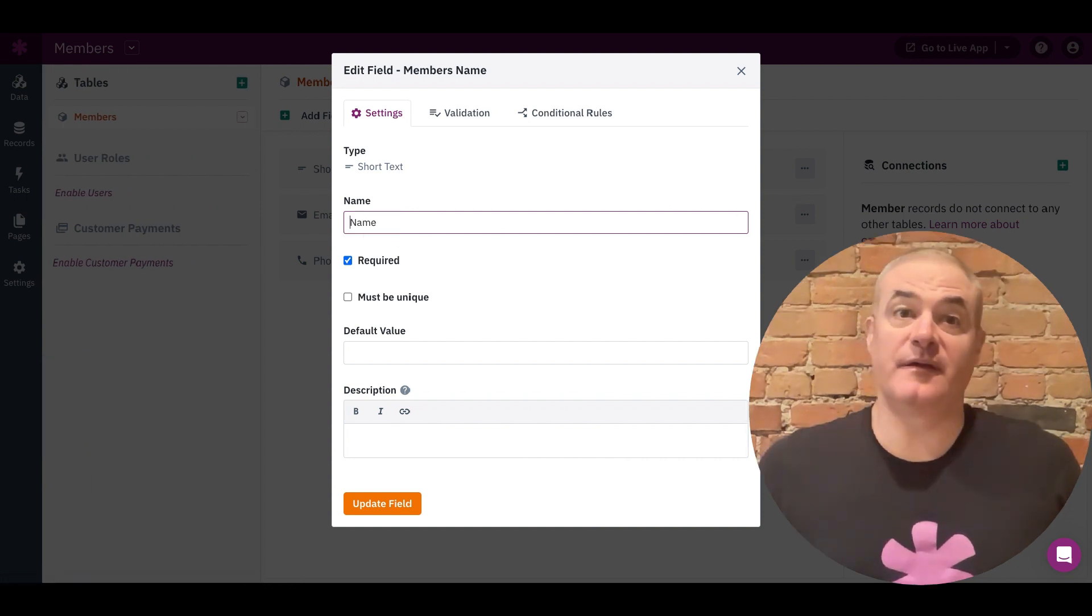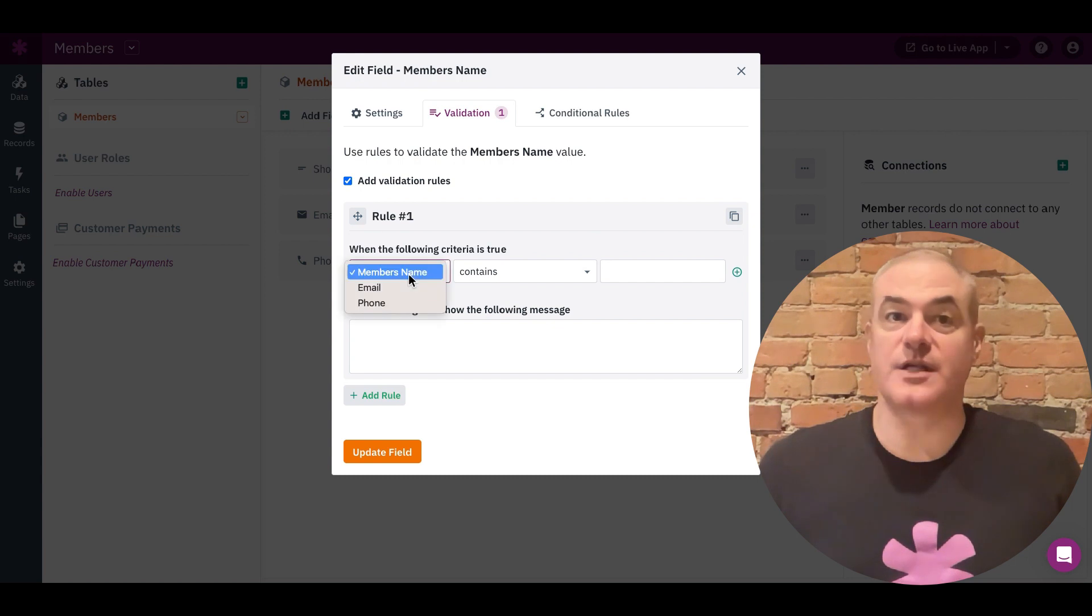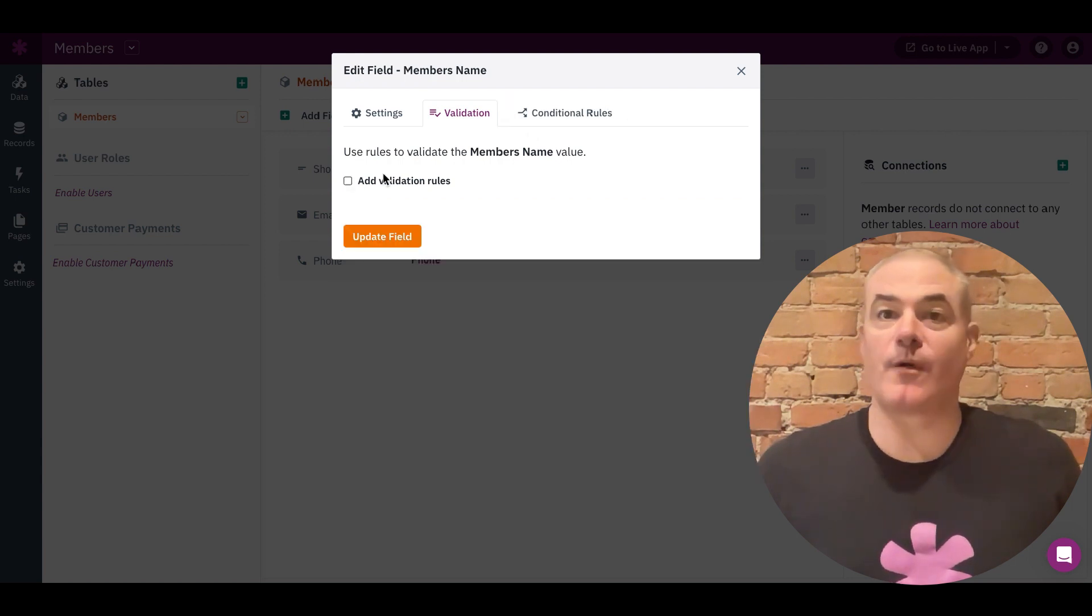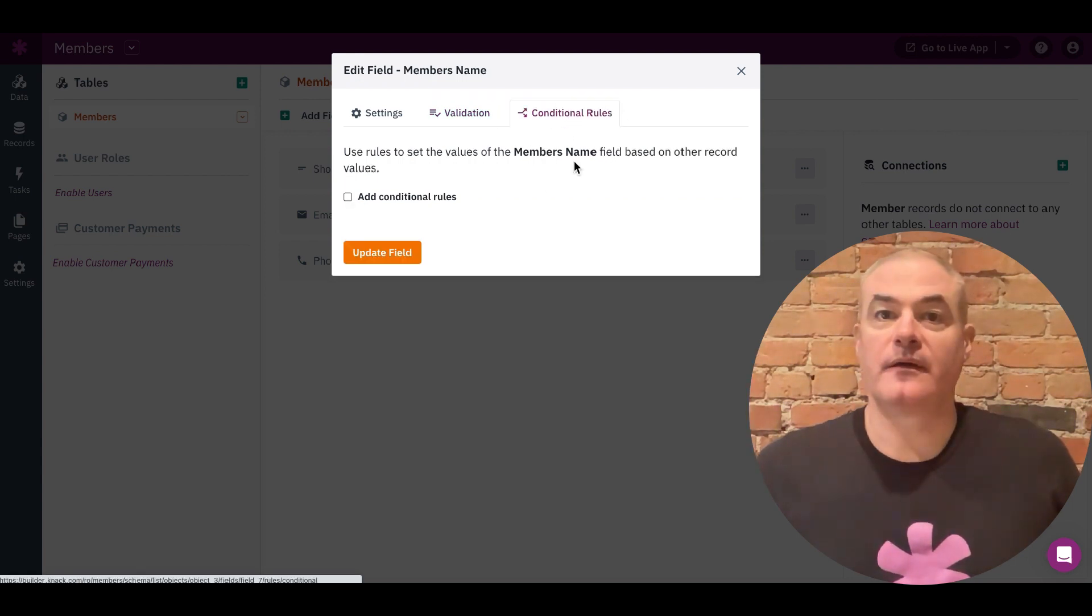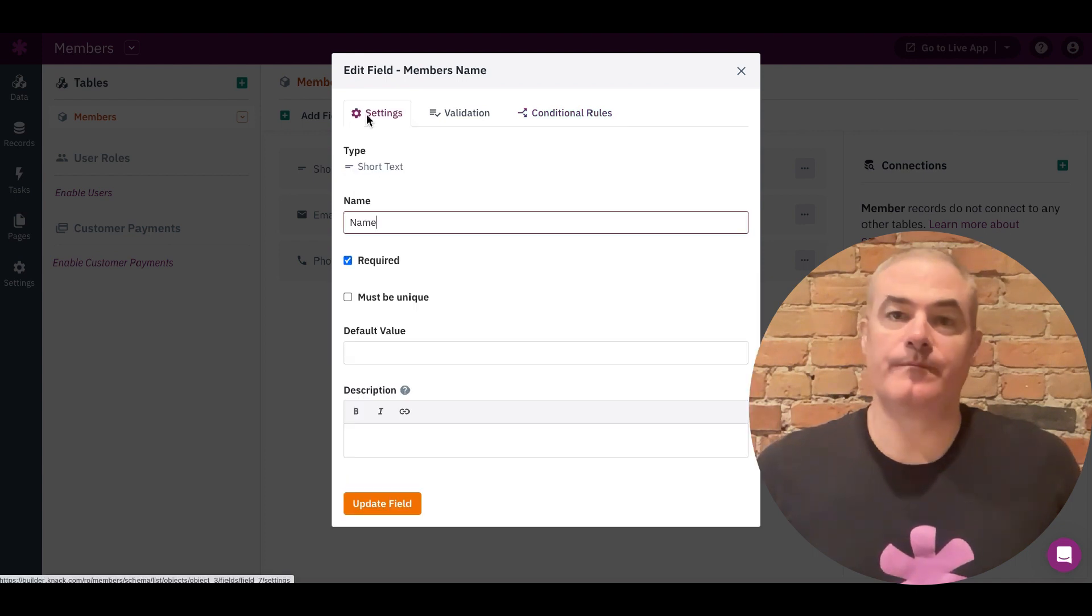Adding a field allows you to customize its settings, such as changing a label, making it required, or setting a validation or conditional rule.